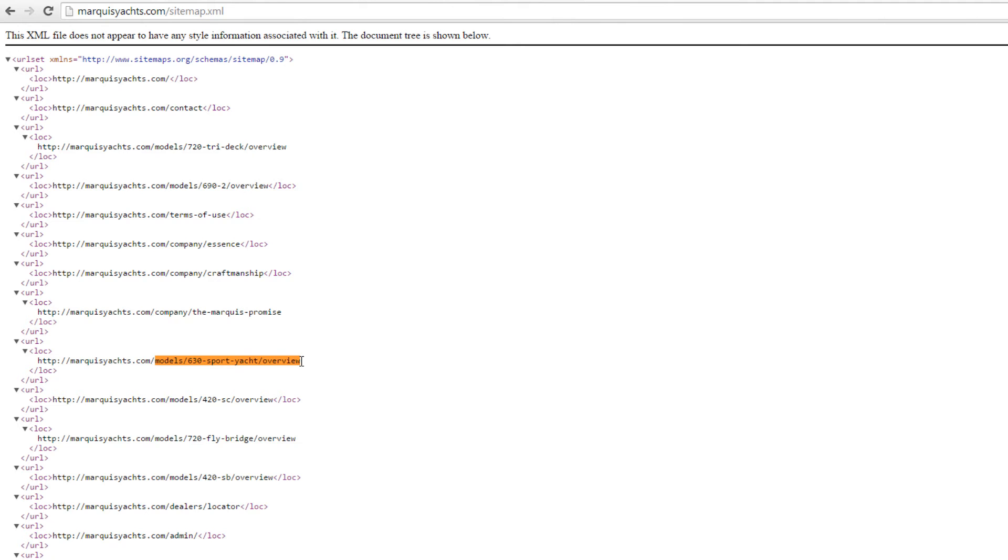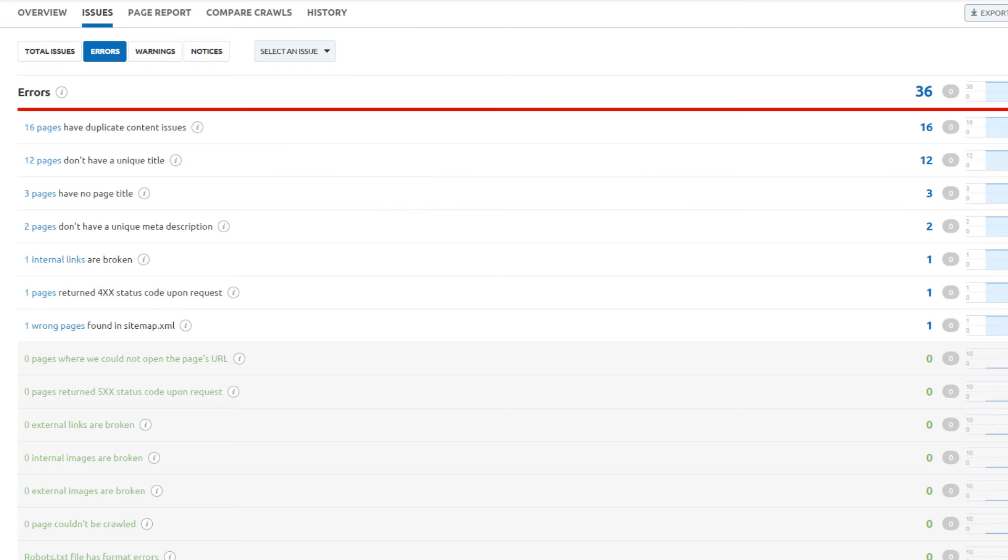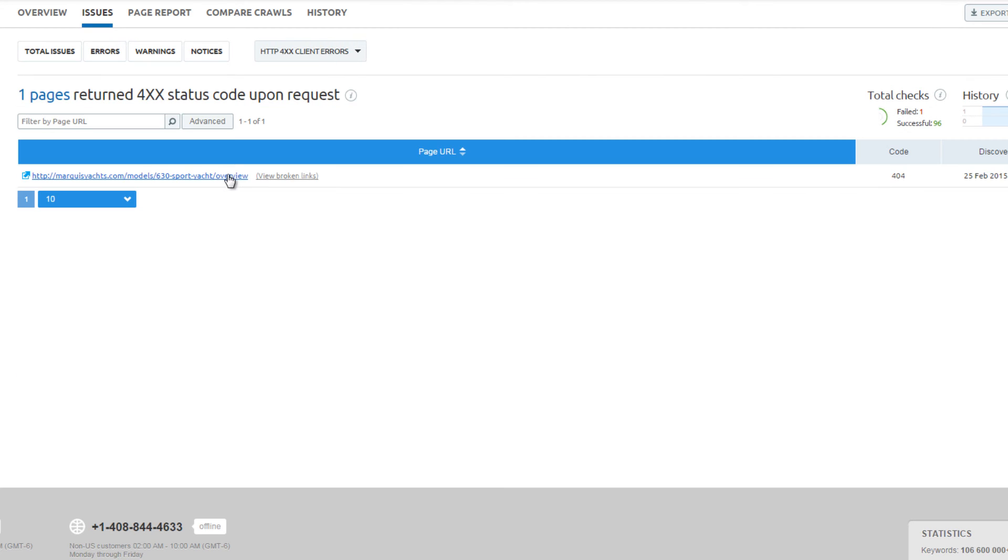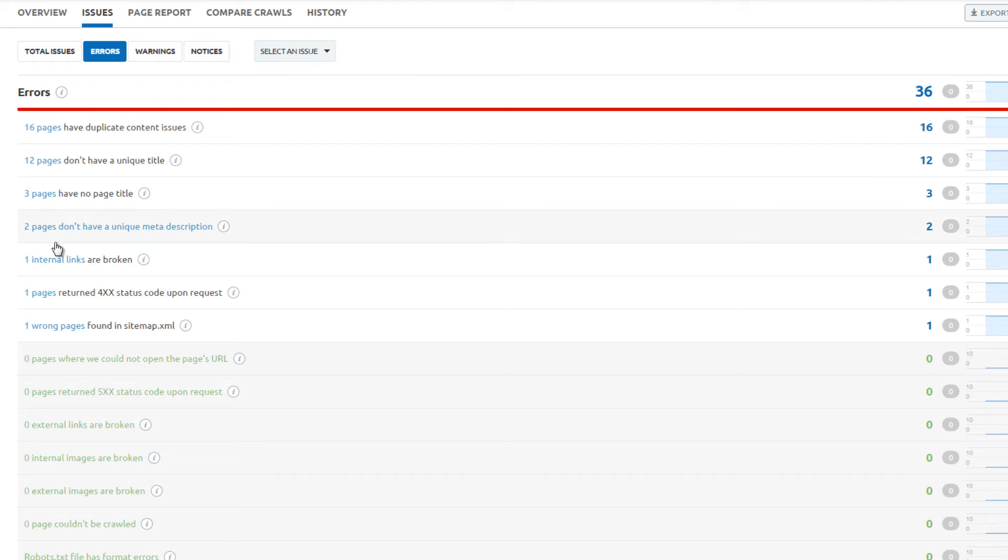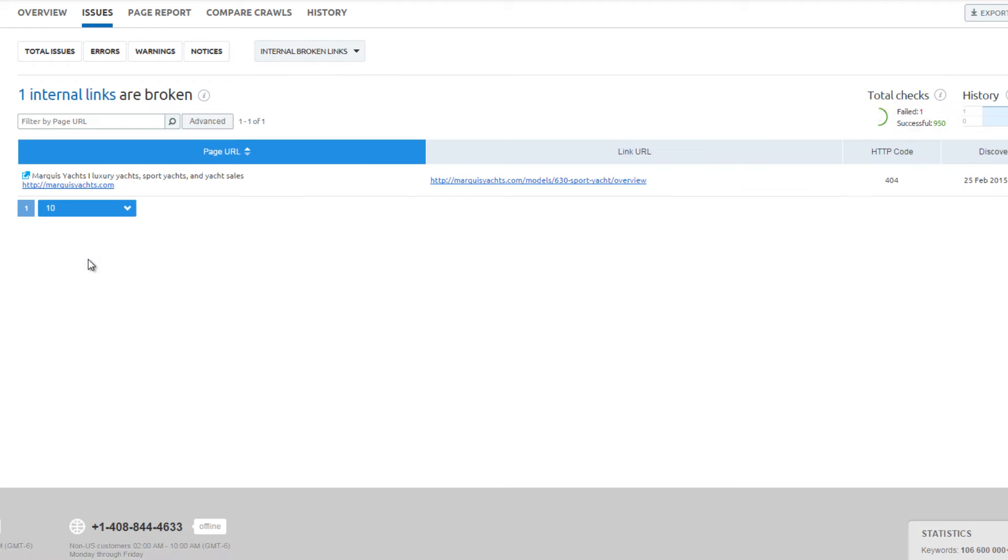The page may have moved, and in that instance, a 301 redirect should be created. The broken 404 is the same page. Same with the broken internal link from the home page. This one page causes multiple errors.